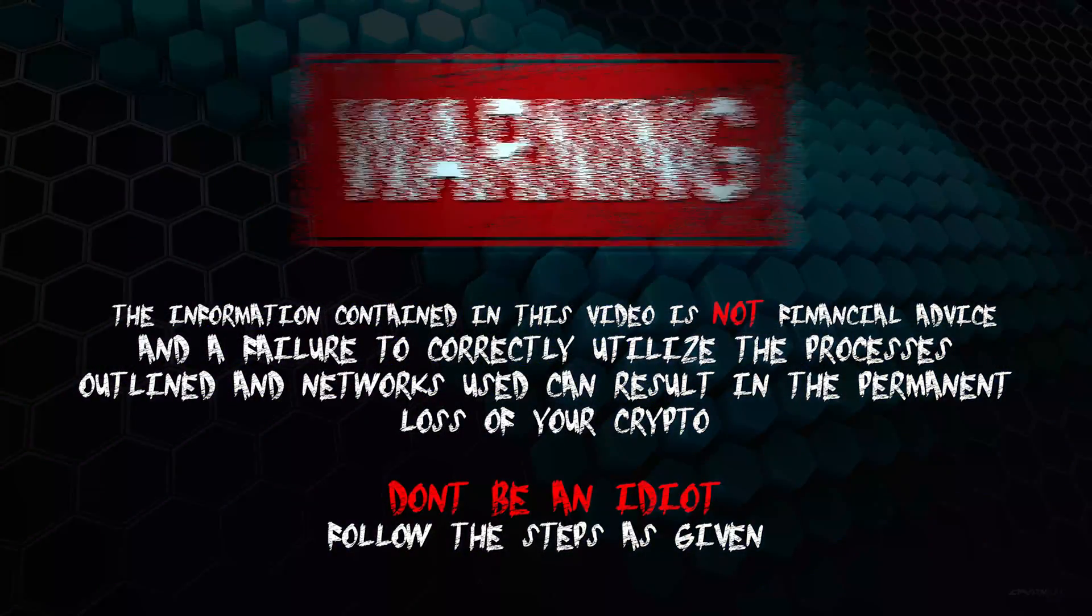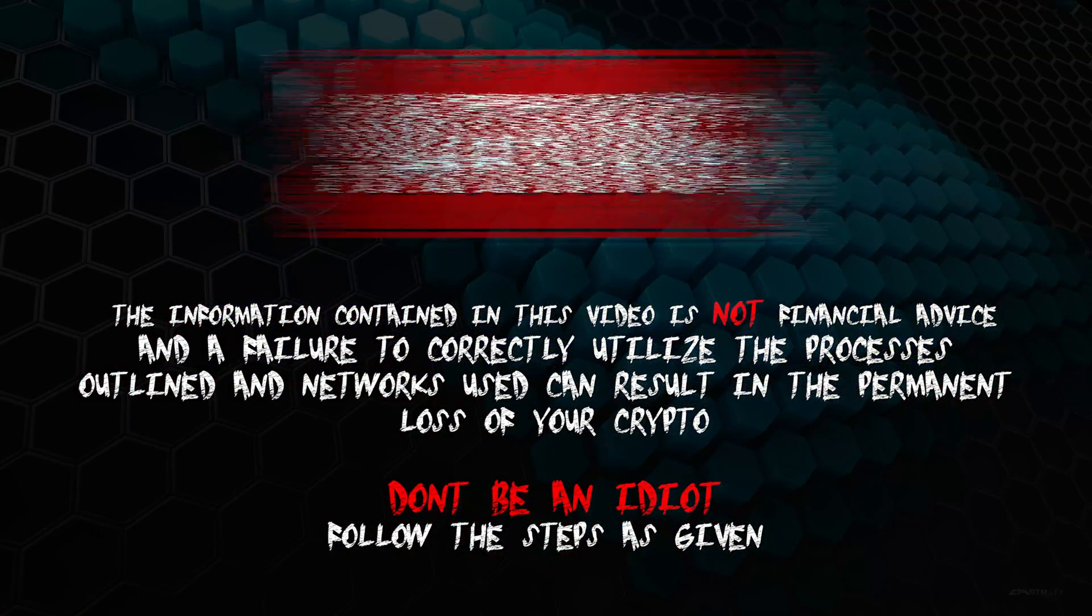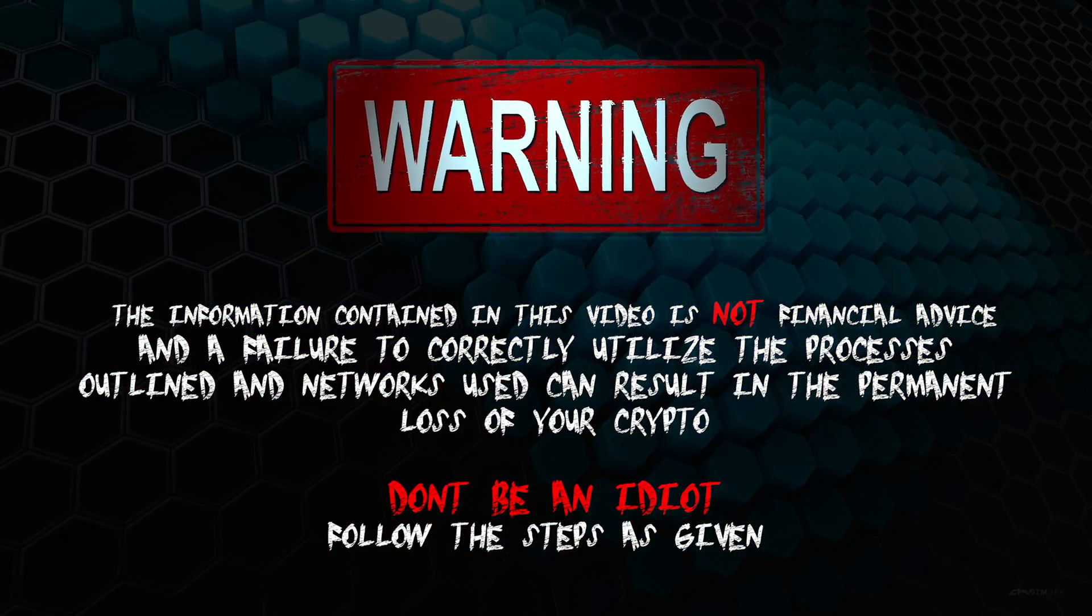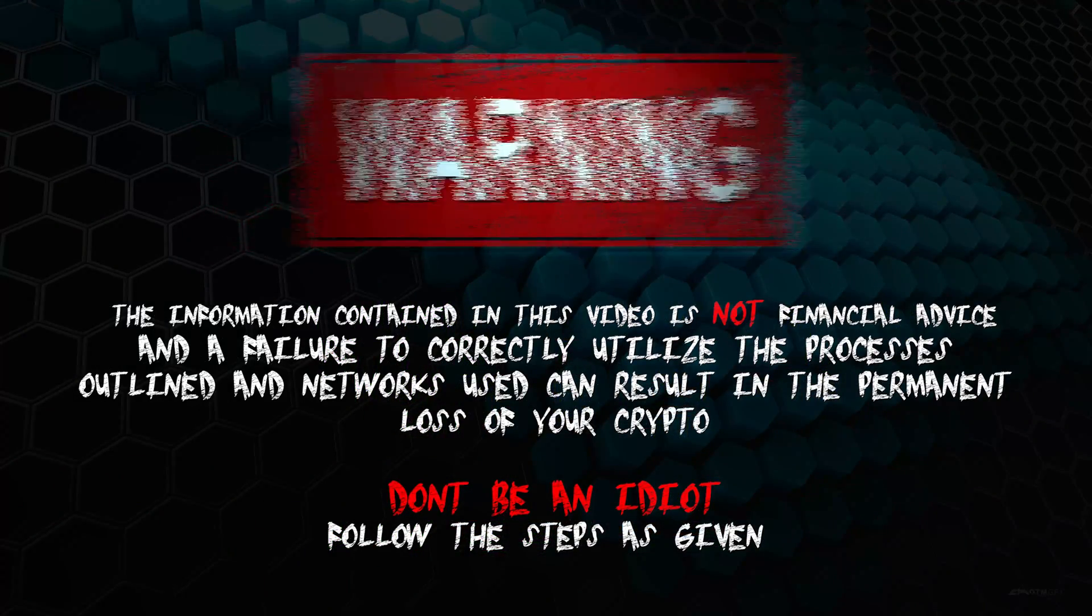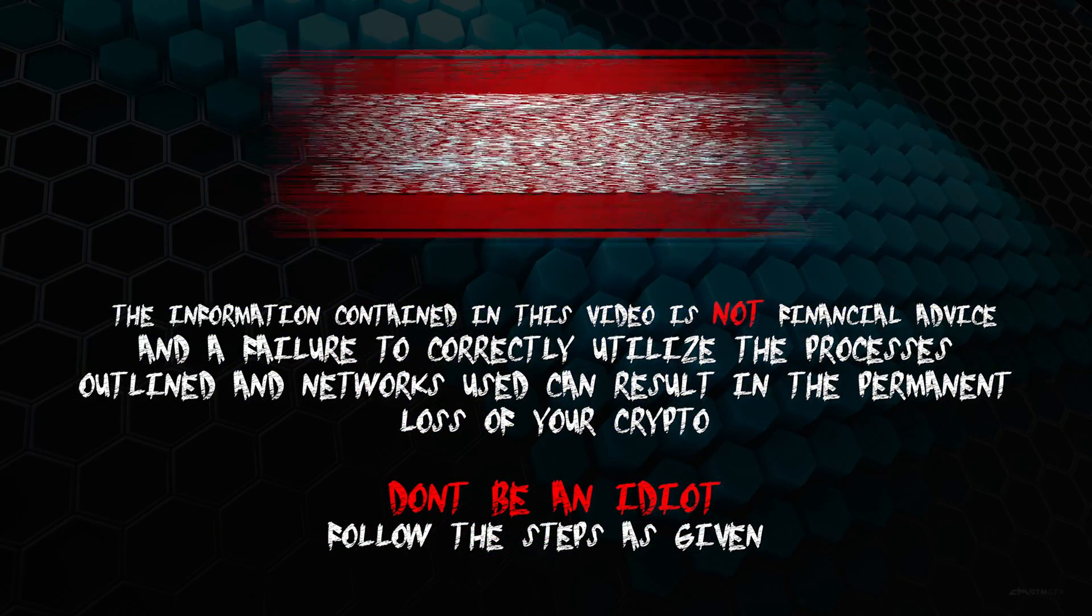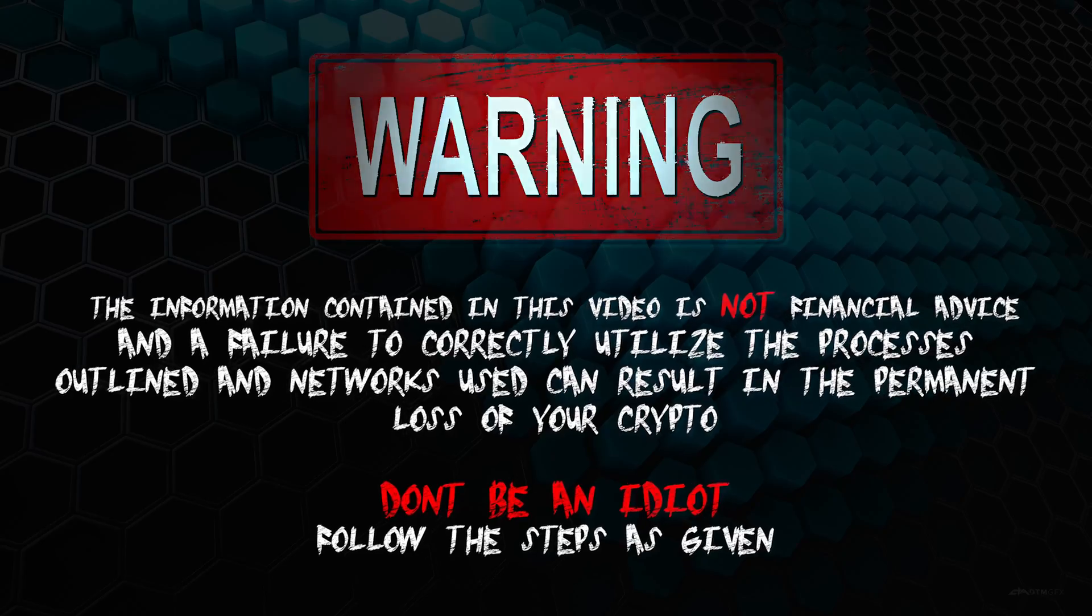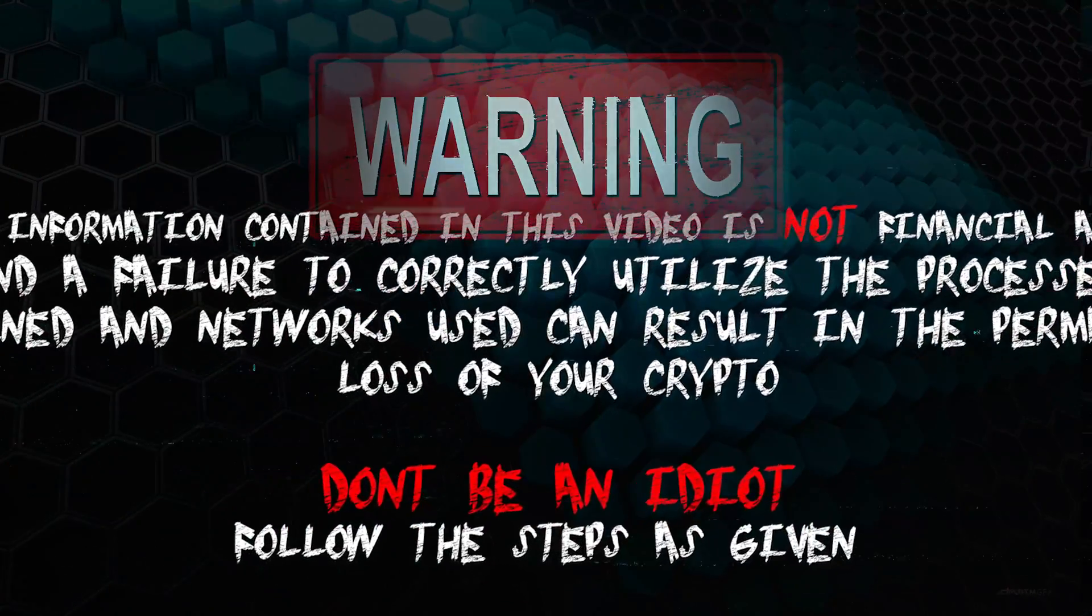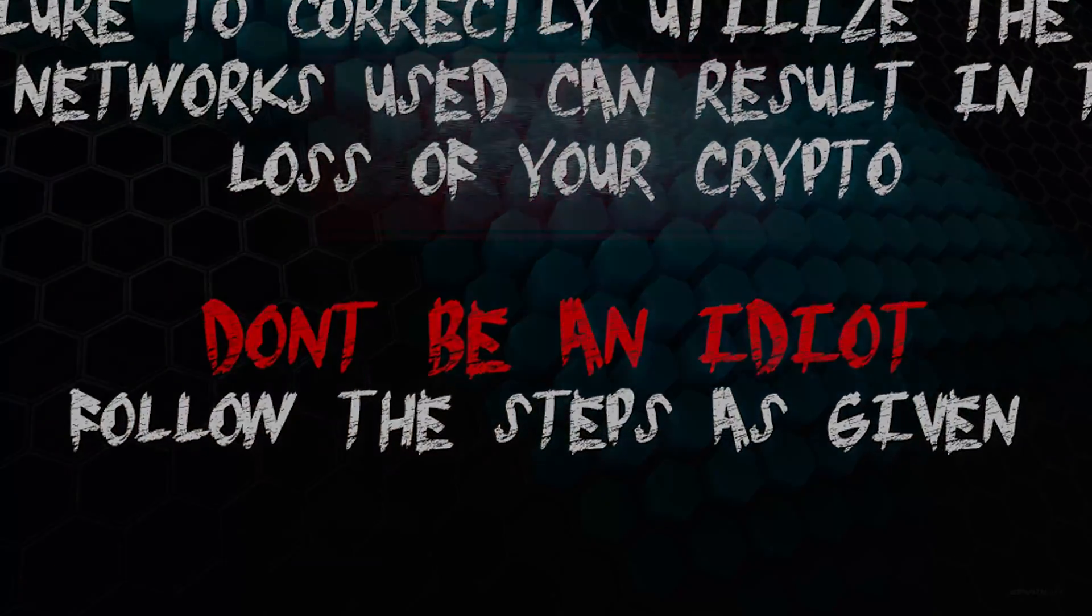The information contained in this video is not financial advice, and a failure to correctly utilize the processes outlined and networks used can result in the permanent loss of your crypto. Don't be an idiot. Follow the steps as given.